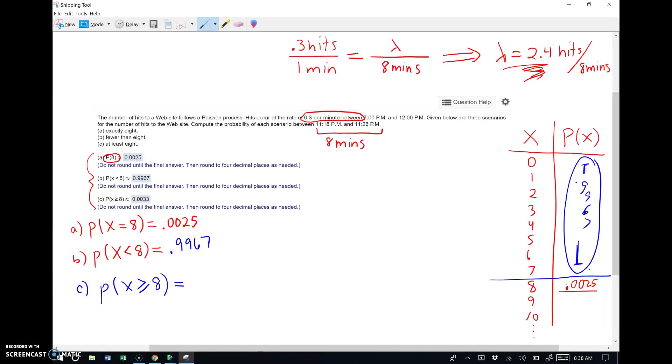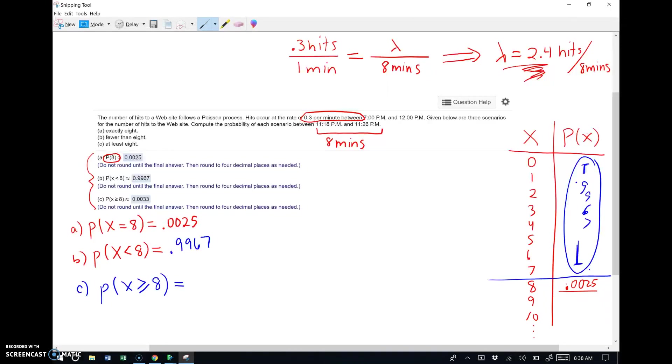If we know the answer for 7 and backward, then we could work the answer for 8 and forward, which is what this is asking. Letter C is asking, what's the chances of 8 or more hits? Now let's be honest, if 7 and backwards is 0.9967 of the entire 1, don't forget the entire distribution sums to 1. If part B's answer, which is 7 and backward, is using 99.67% of the 1, obviously there's not much left over for the rest of it. So this stuff in here, 8, 9, 10, dot dot dot, onward, just keep going.